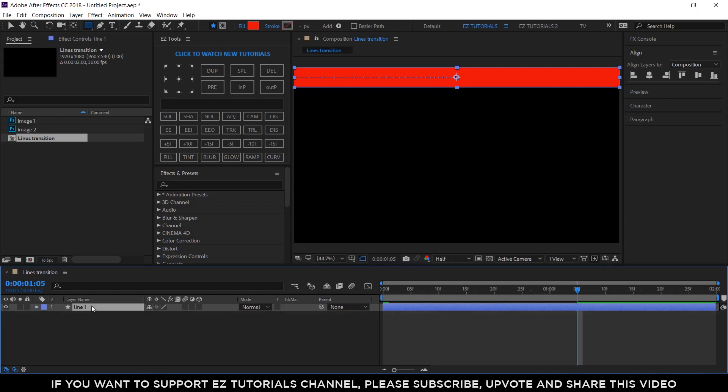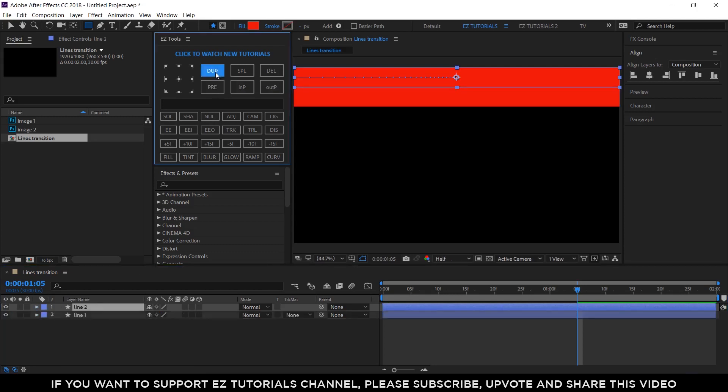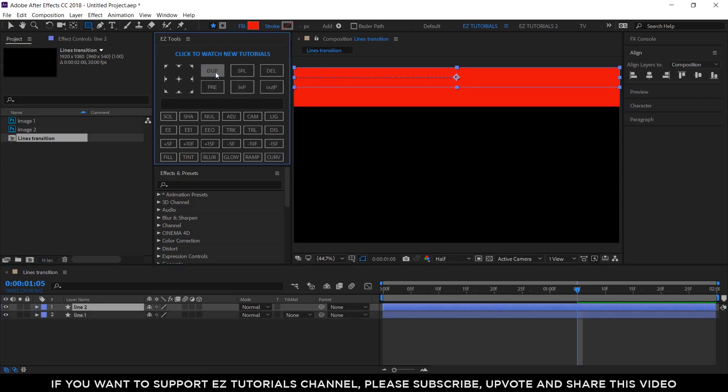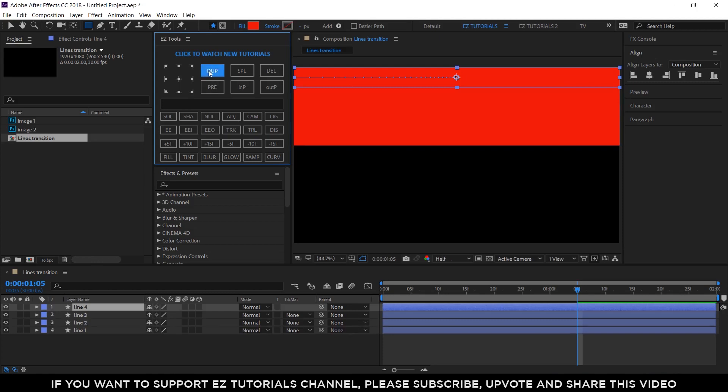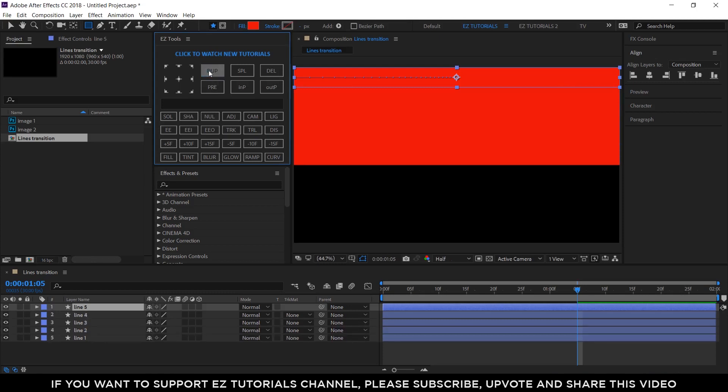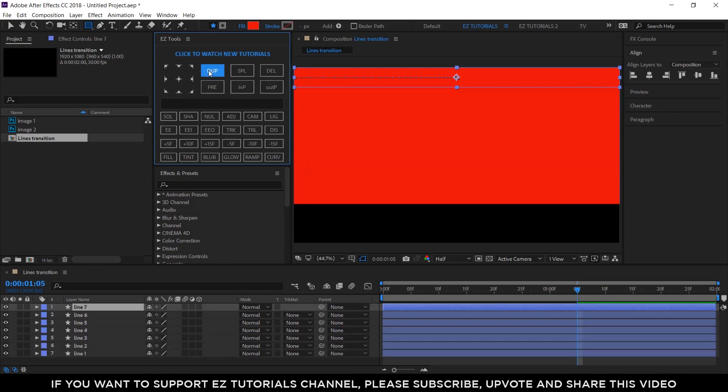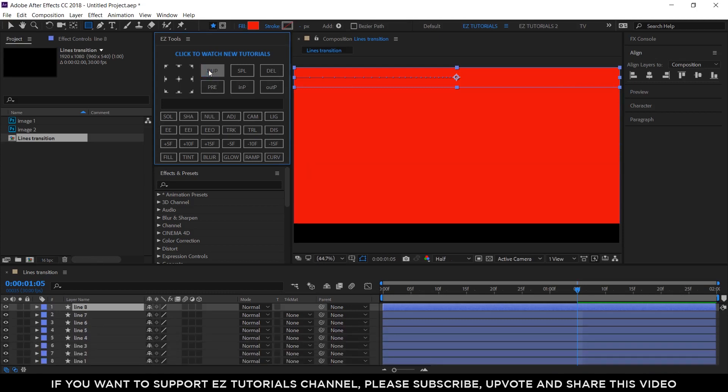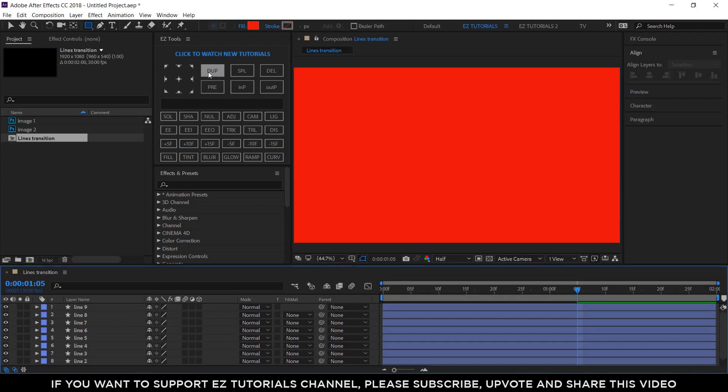Now select your layer and duplicate it. As you can see, the index number increases together with the number of layers you have, and this will give the right position of each layer. Create a total of 9 line layers.